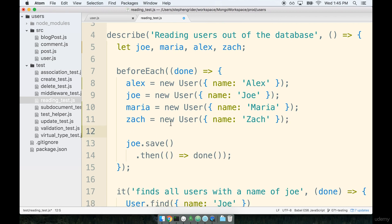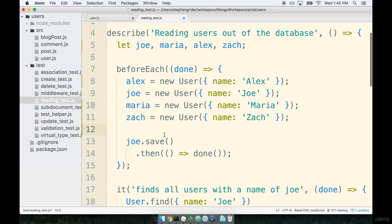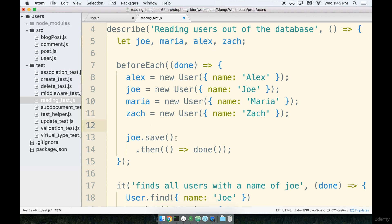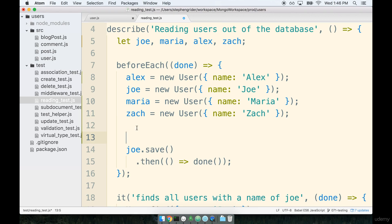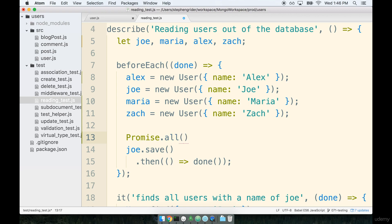Okay so this again just creates these records on our server side or in our Node.js program. It does not persist it to our database. To do so we have to actually call save on each record. Again we have to save all four of these in parallel and only when they are all saved we call that done callback. And so again we'll use our promise.all helper to make that happen.